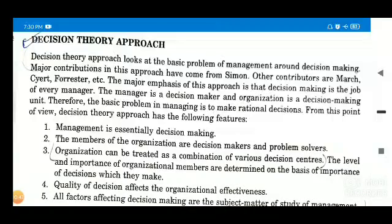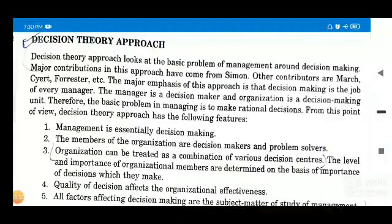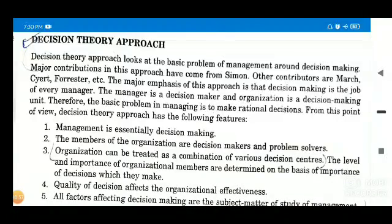Today the topics that we will be covering will be decision theory approach, management science approach, and human behavior approach. Completing these 3, we will be left with 2 more approaches — systems approach and contingency approach — which I will be covering in my next upcoming video.